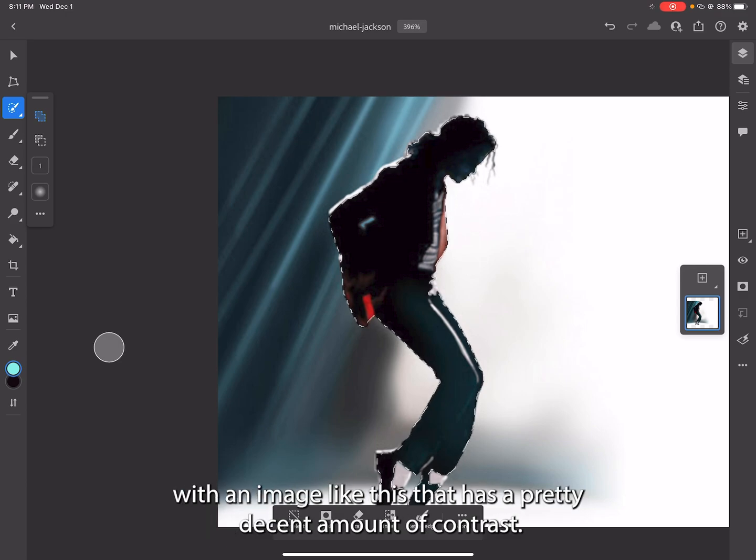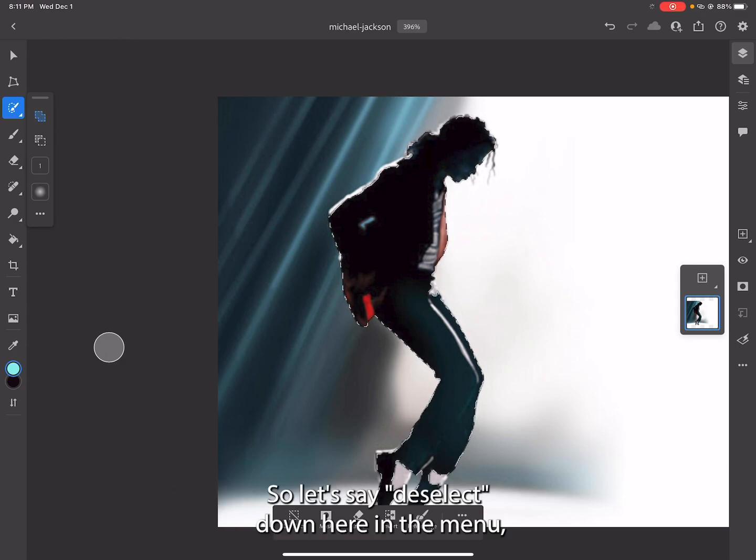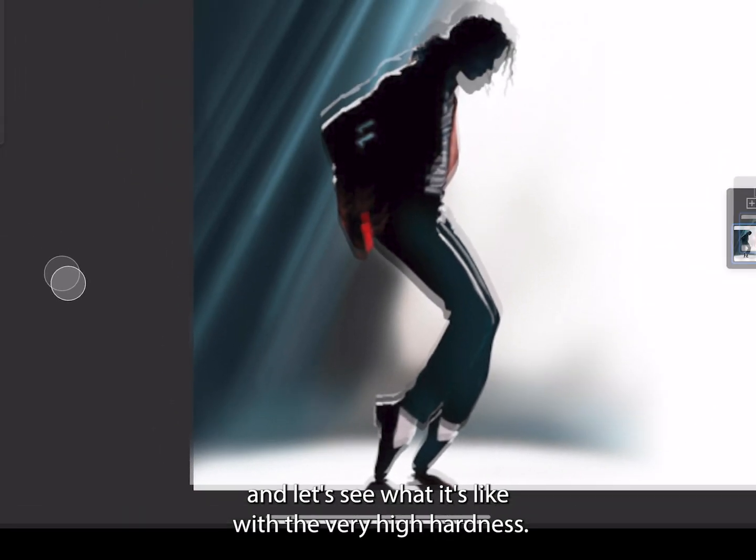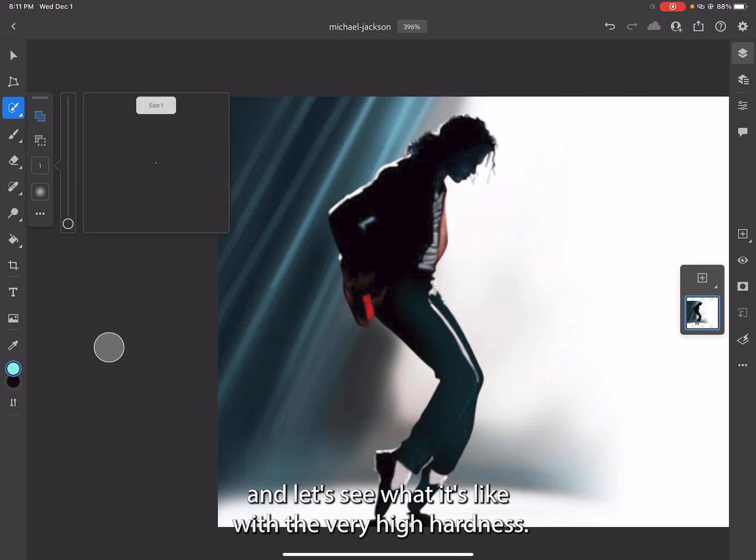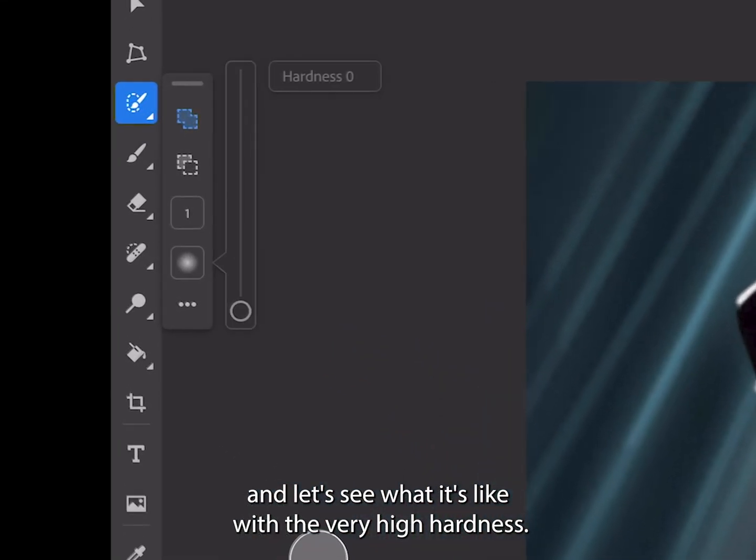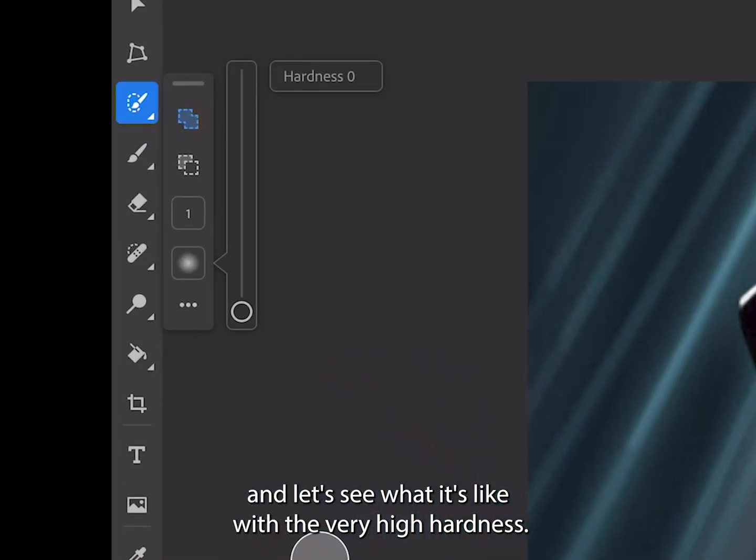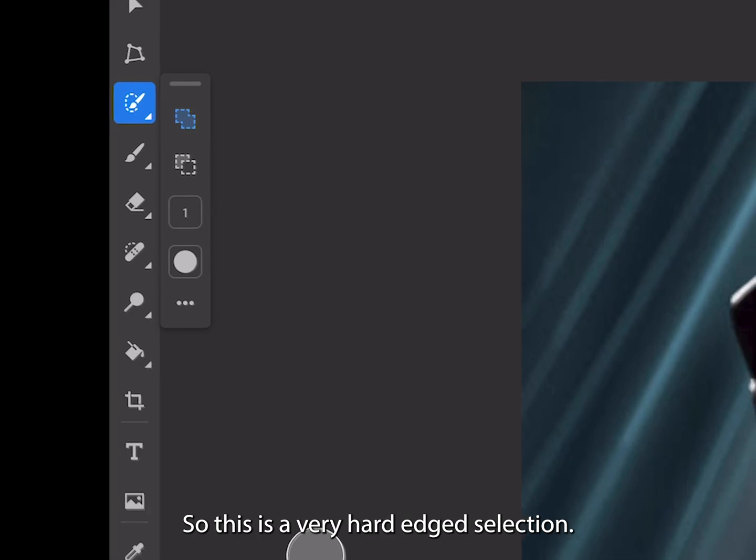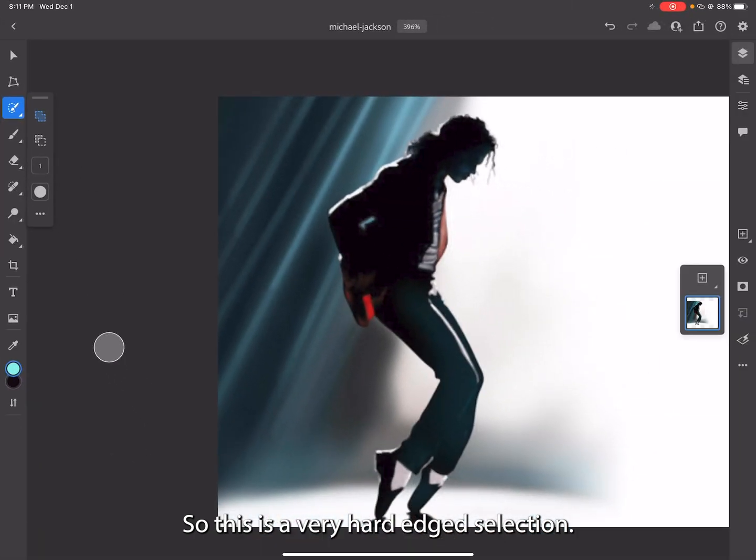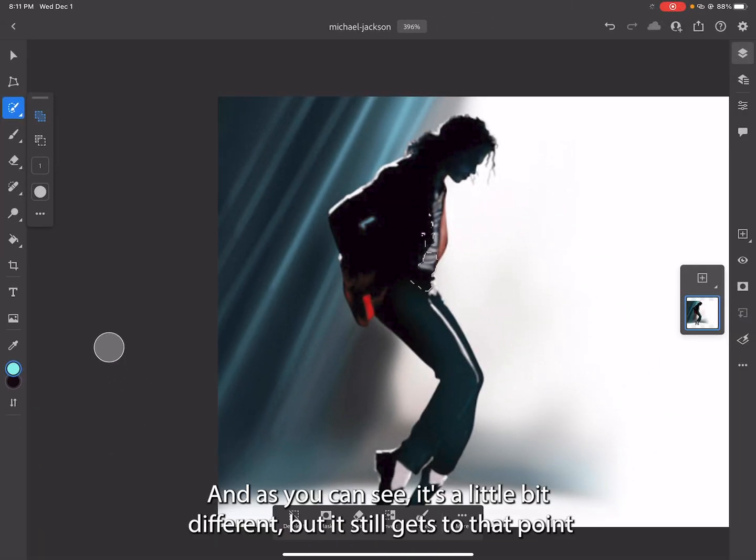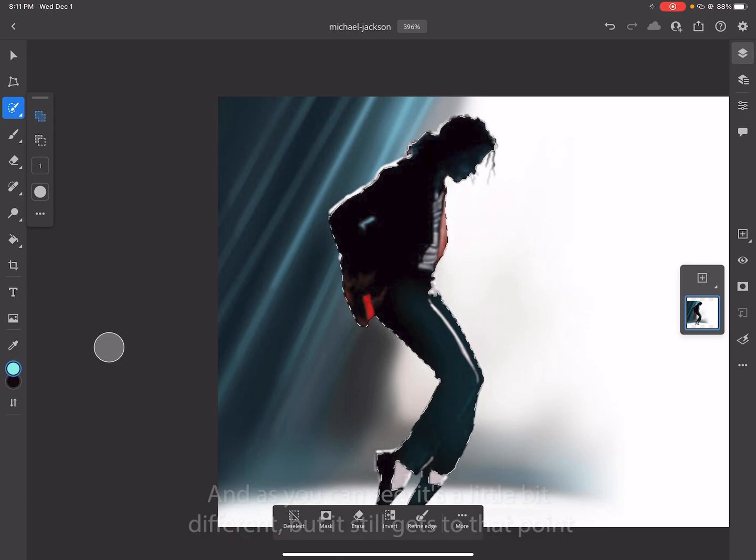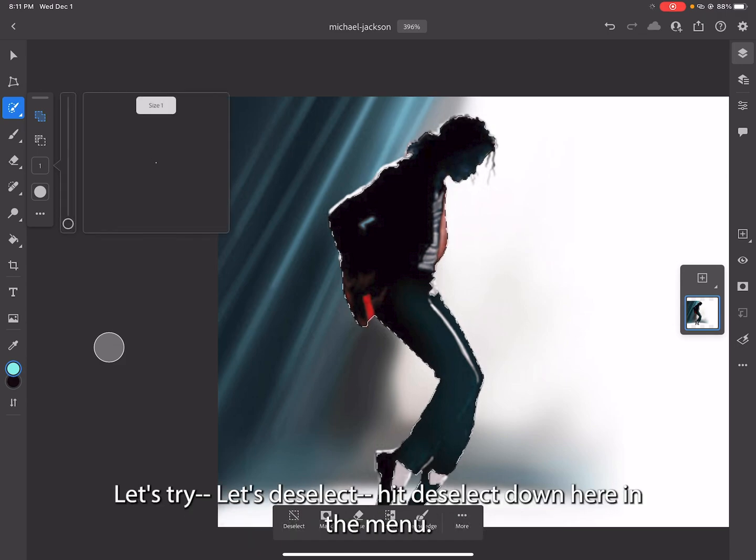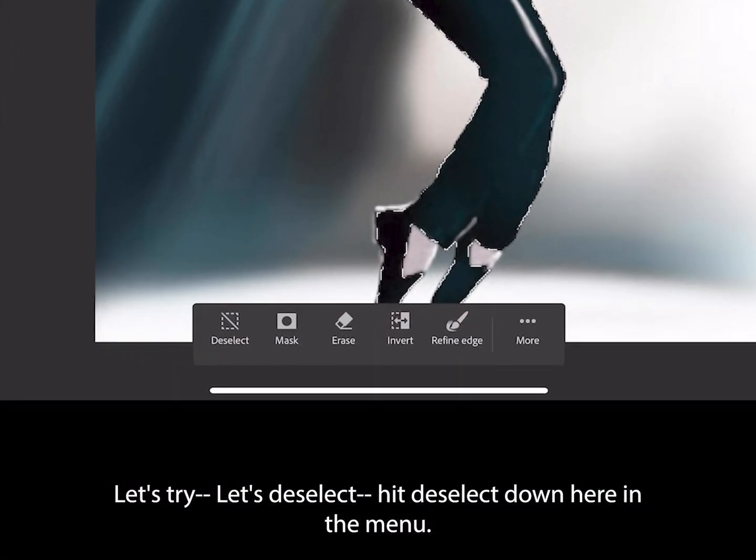Let's deselect down here in the menu and let's see what it's like with very high hardness. This is a very hard edged selection, and as you can see it's a little bit different, but it still gets to that point of selecting everything within the limitations fairly quickly.